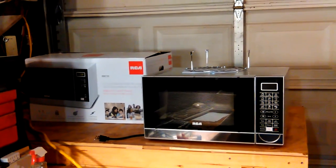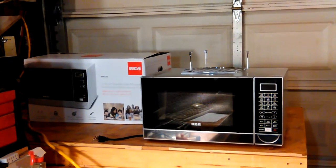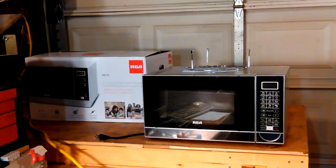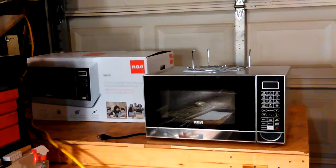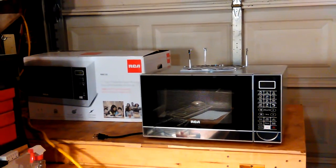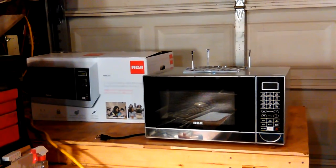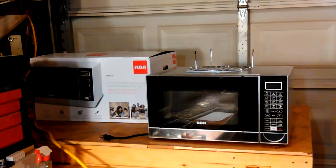So anyway, it was still working fine, so I kept using it, and then it ended up blowing the breaker twice.